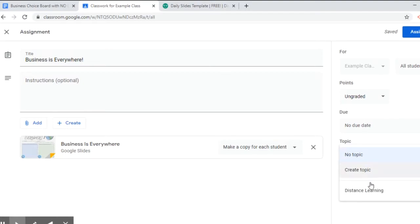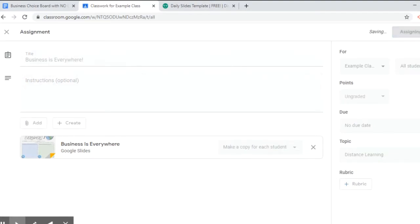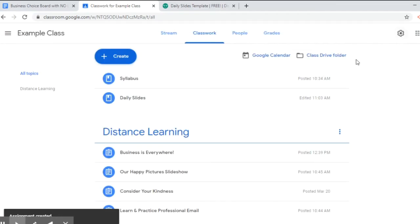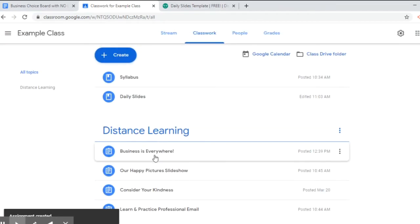The topic I'm assigning is distance learning. I'm going to click assign and once you do that, sometimes it takes a few seconds if you're making a copy for each student. But once we click assign we'll see that it shows up as the first thing under distance learning.